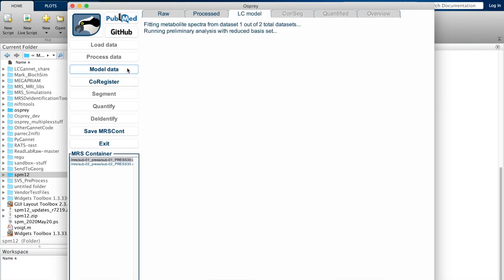So now we have started the modeling process by clicking on the button because we actually want to do some fitting. This may take a little bit longer, up to a minute per data set, maybe even longer depending on your machine, so again I'm going to speed this up.